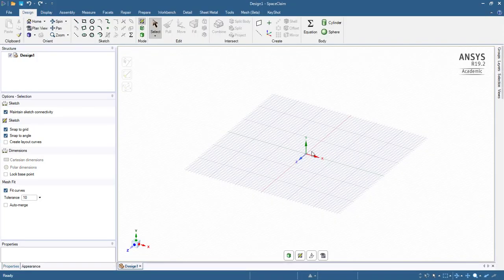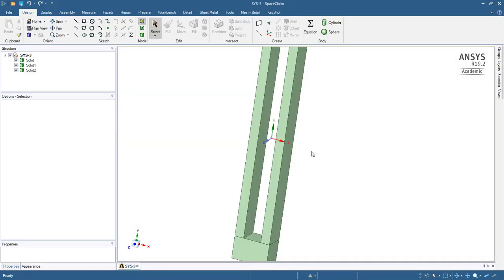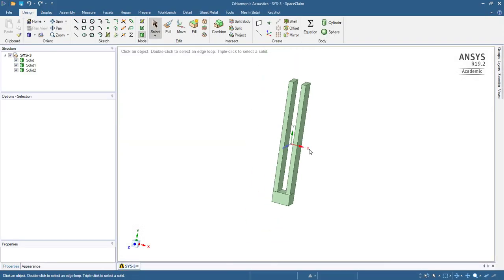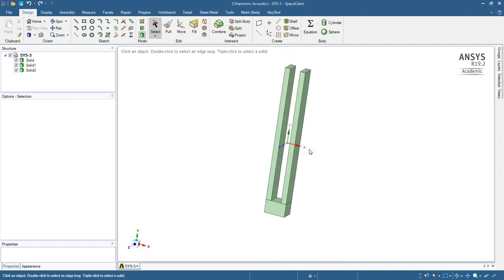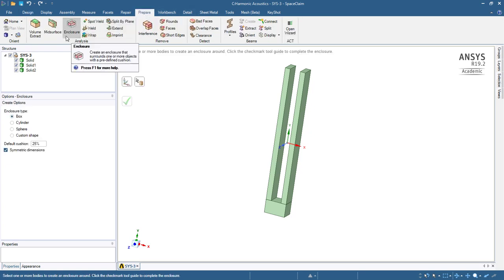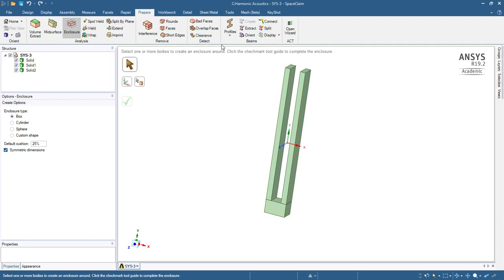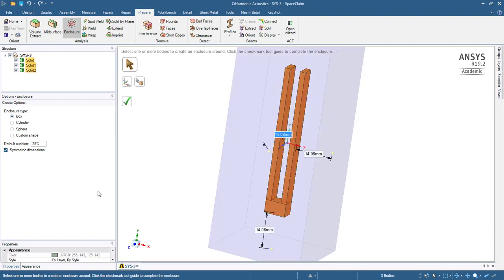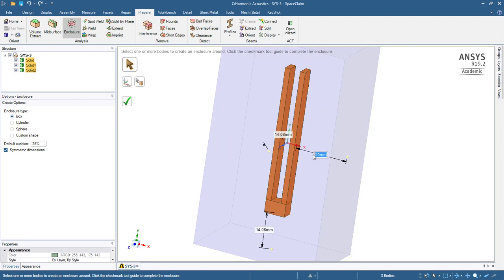So here comes SpaceClaim, and there is my tuning fork geometry, but I don't want these three solids. So what I want is, in prepare, I want an enclosure, and I want to enclose the three solids here, and I'll go out to 20, 25, well just 20mm on each side.